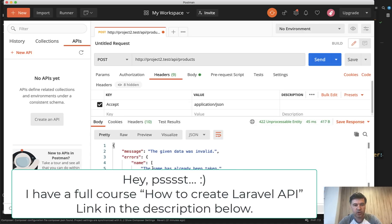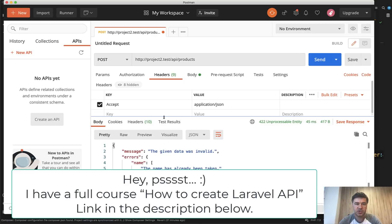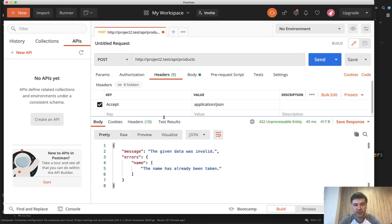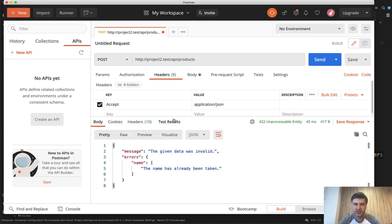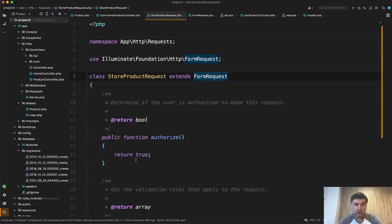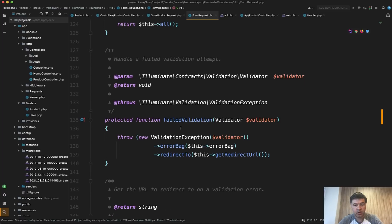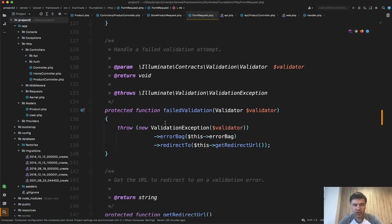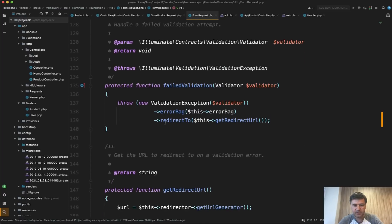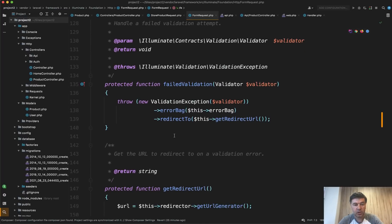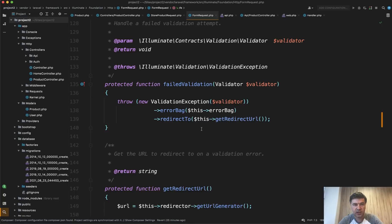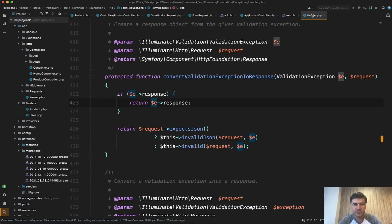So you need to always tell the API server that you accept JSON, and then Laravel would take care automatically of returning the error in the right format. Now, how does it do it internally? Let's take a look. So if we take a look at the form request, it extends form request class, which in itself has a method called failedValidation. So what happens if the validation fails? All it does is throw validation exception.